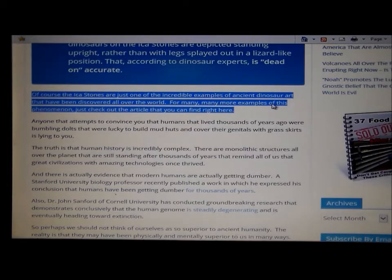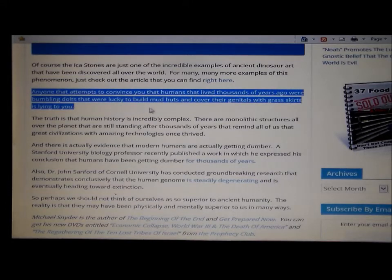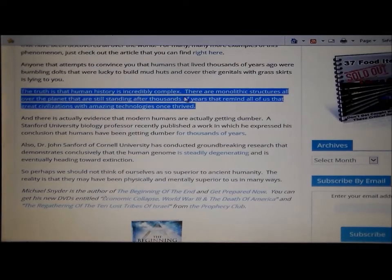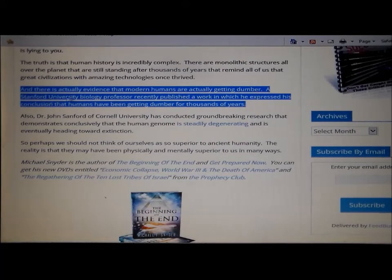Of course the Inca stones are just one of the incredible examples of ancient dinosaur art discovered all over the world — there are many more examples of this phenomenon. Anyone who attempts to convince you that humans who lived thousands of years ago were bumbling idiots lucky to build mud huts and cover themselves with grass skirts is lying to you. The truth is that human history is incredibly complex. There are monolithic structures all over the planet, still standing after thousands of years, that remind us that great civilizations with amazing technologies once thrived.